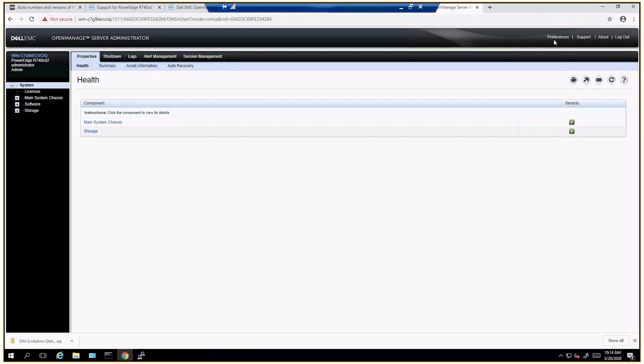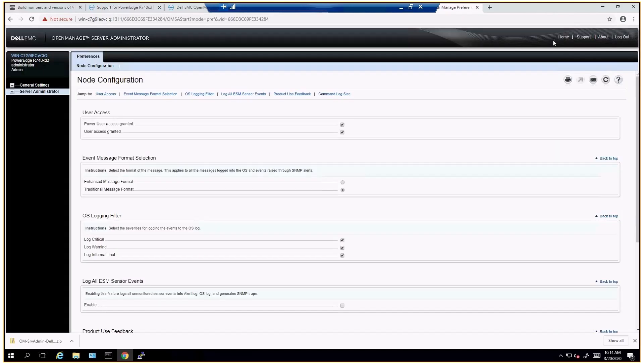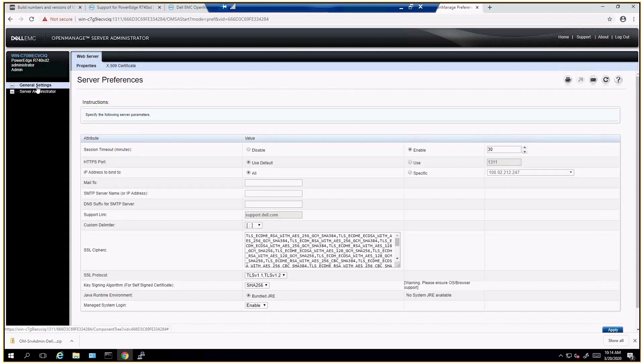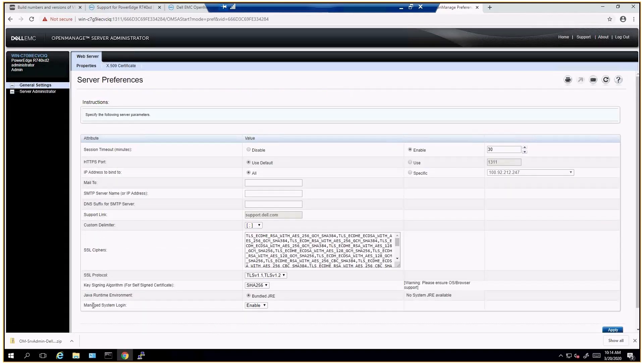So you have to click on preferences, general settings, properties, and then manage system logon. This is set to disabled by default, so you'll have to enable and hit apply at the bottom.